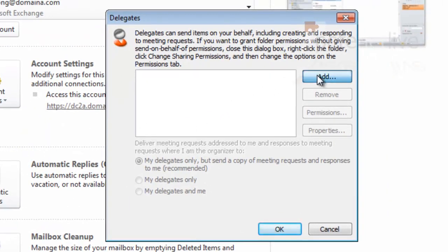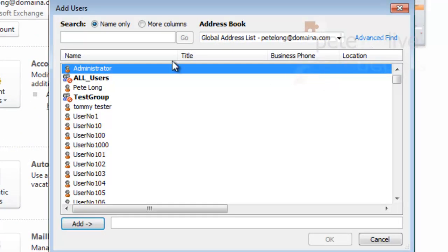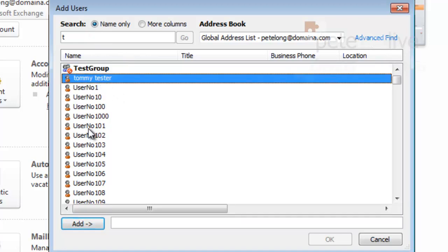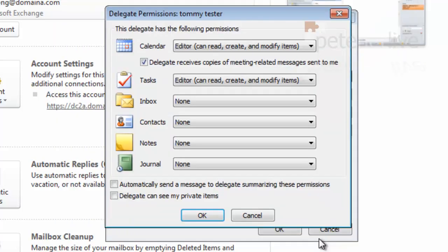Anyone familiar with earlier versions of Outlook, this will look pretty similar. You can pick who you want to grant calendar access to off the Global Address List and simply add them in.